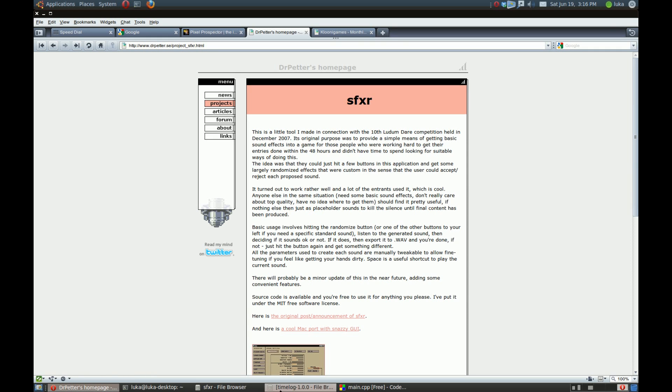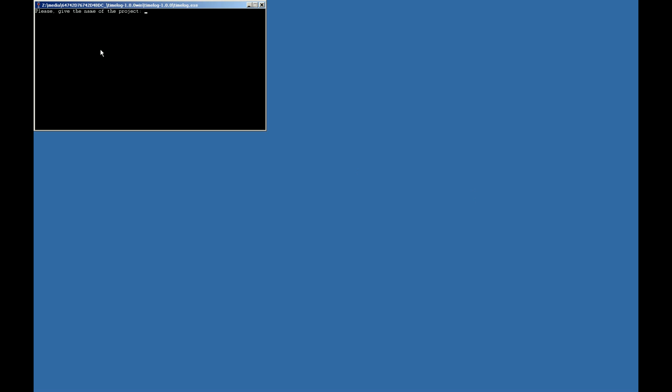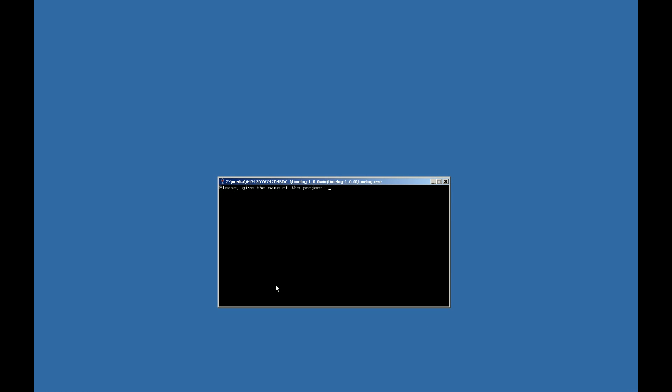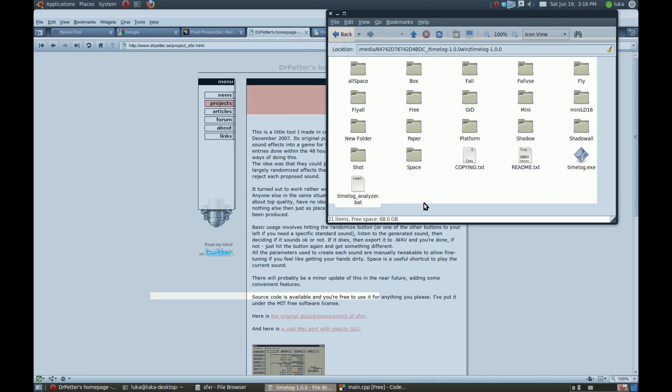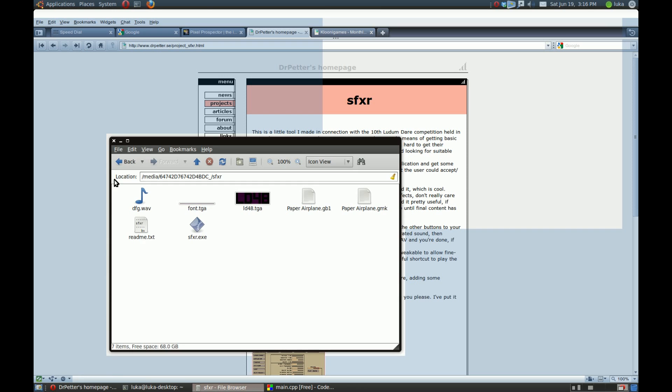I use Timelog to track my development time. It's a really simple program from Petri Purho. You just enter the name of the project and type what you're working on, and then you can analyze it. I used it for all my previous projects, but I noticed that it doesn't save the times on Linux, so I abandoned this.